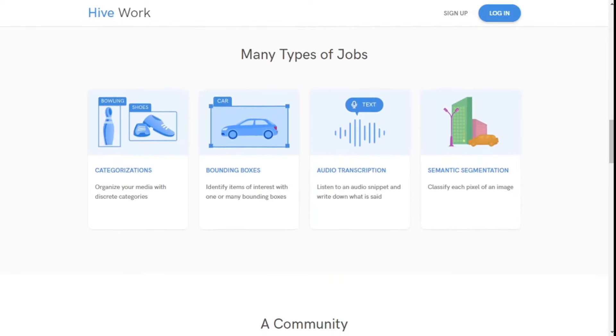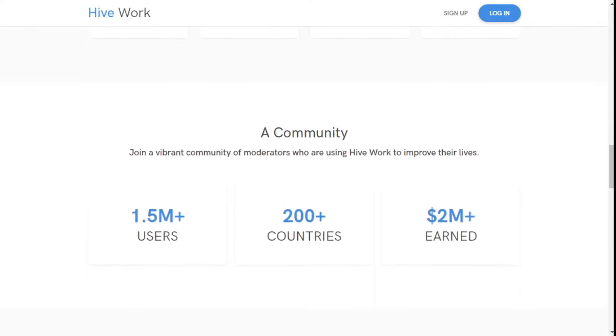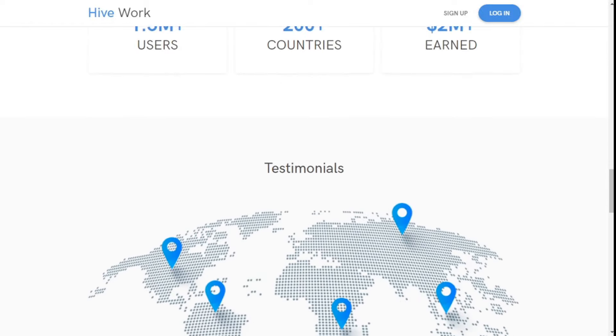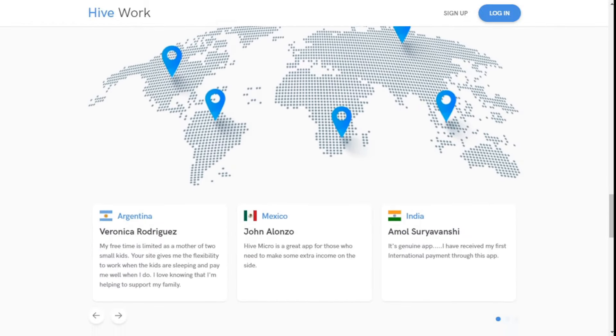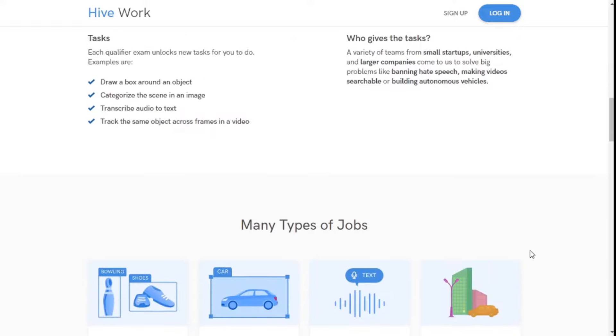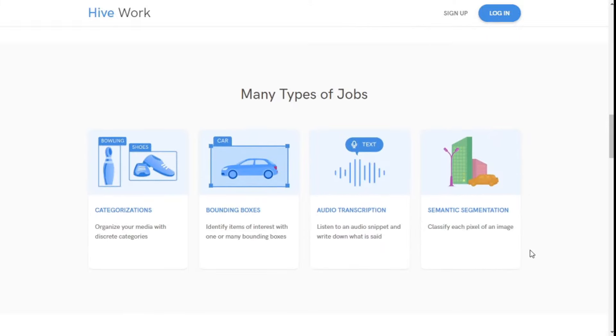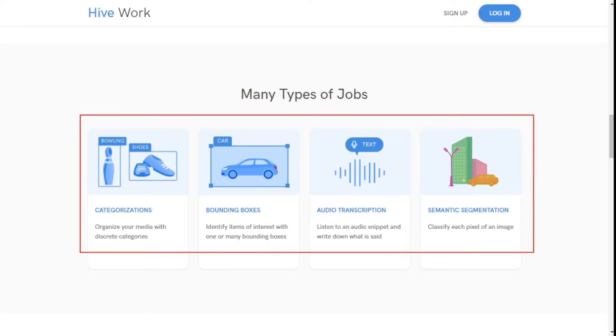If you want, you can come to this website by clicking on the link given in the description. Here, you will find different types of jobs. Take for example, categorization, bounding box, audio transcription, and many more. I will show all tasks by logging in to my account.